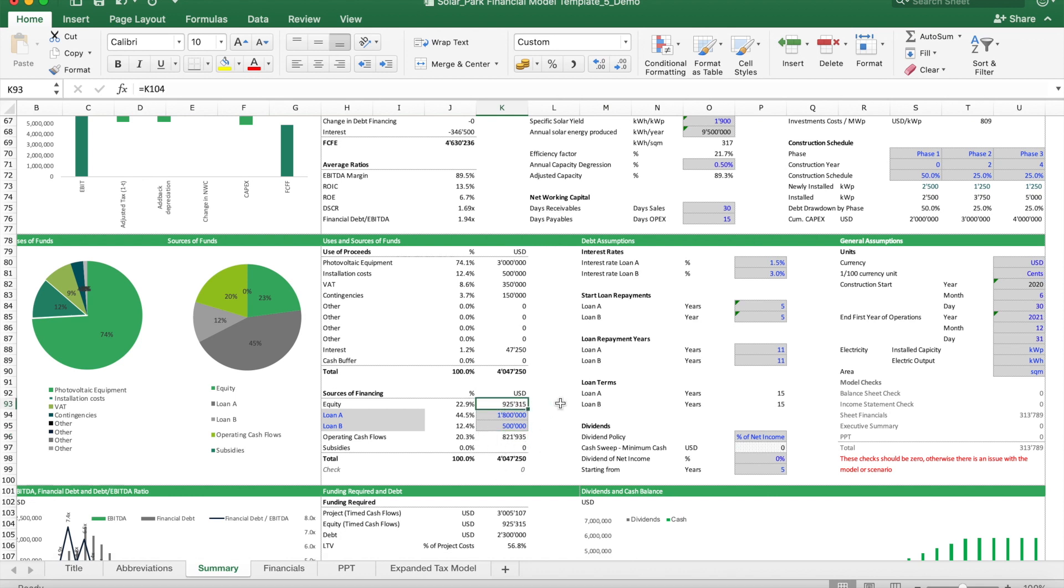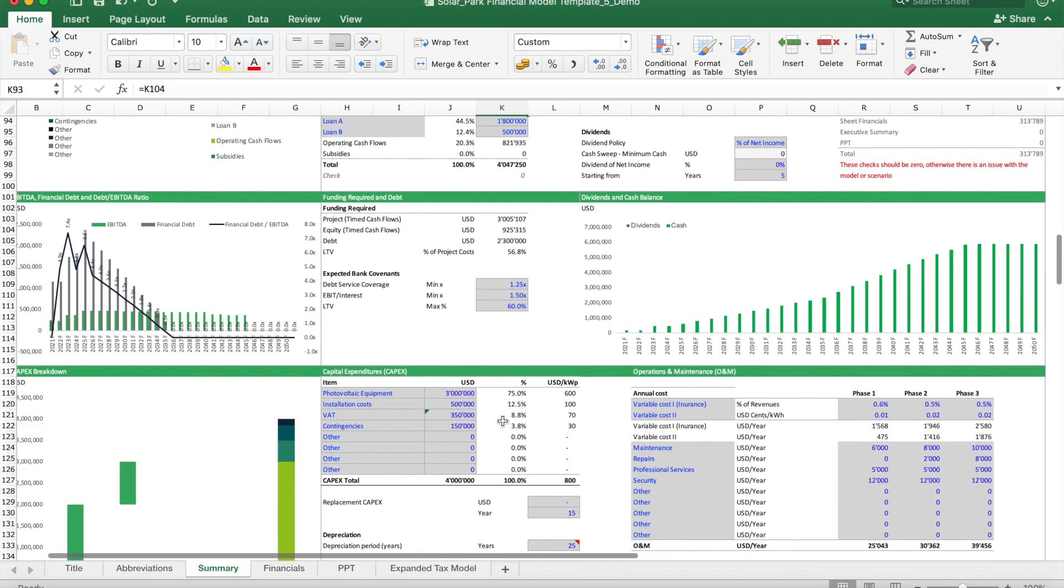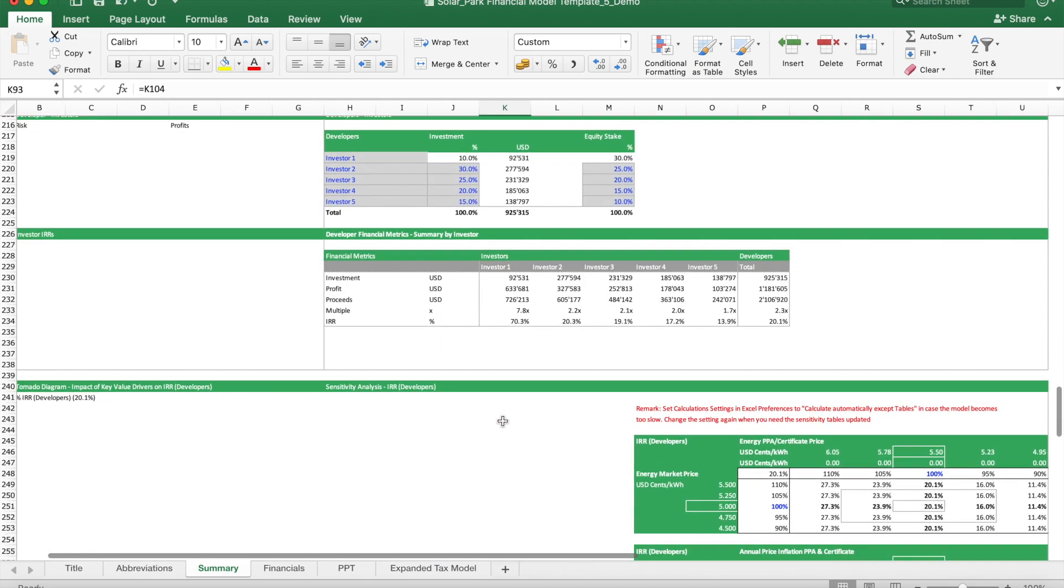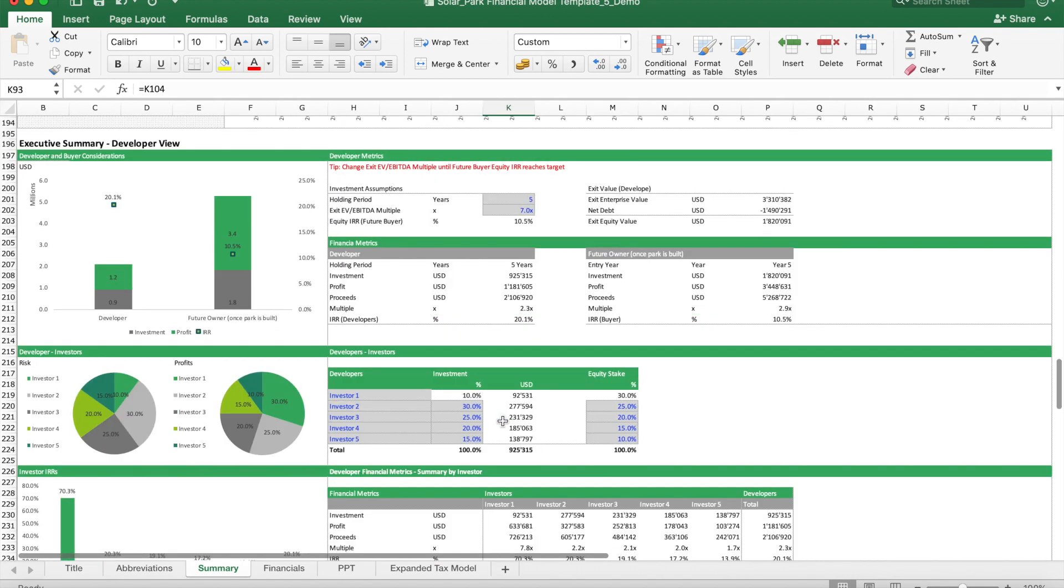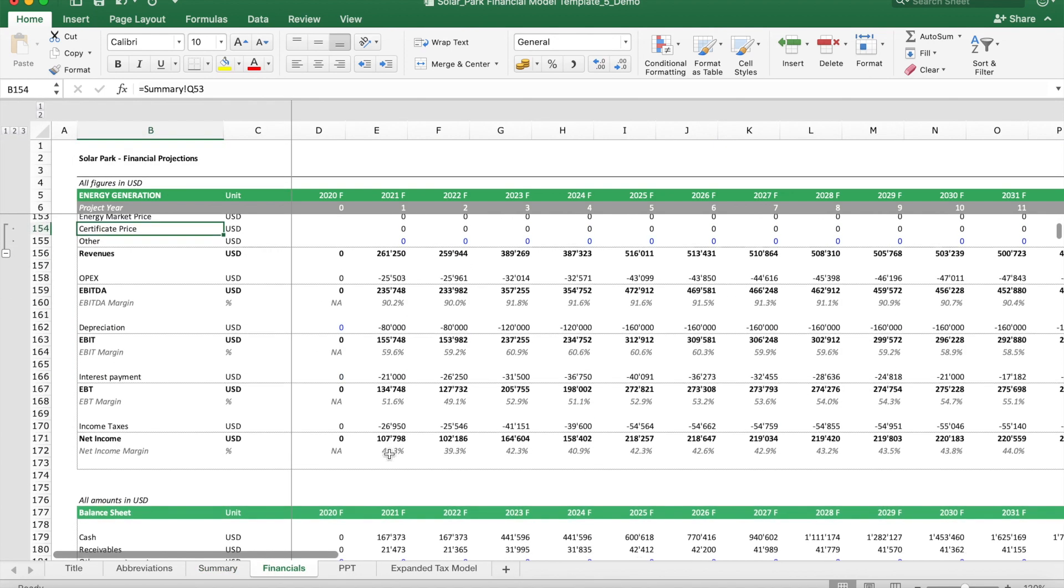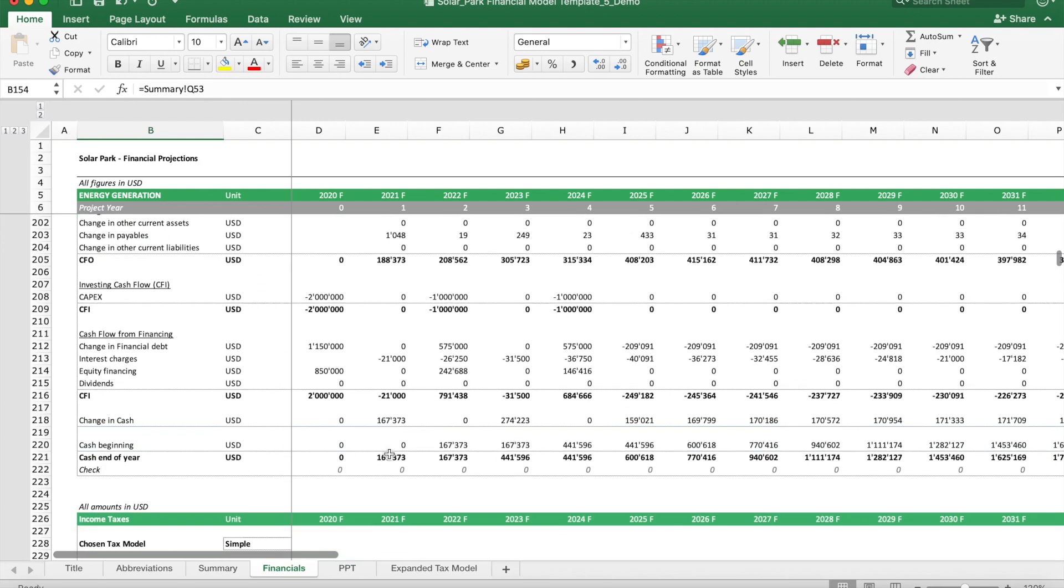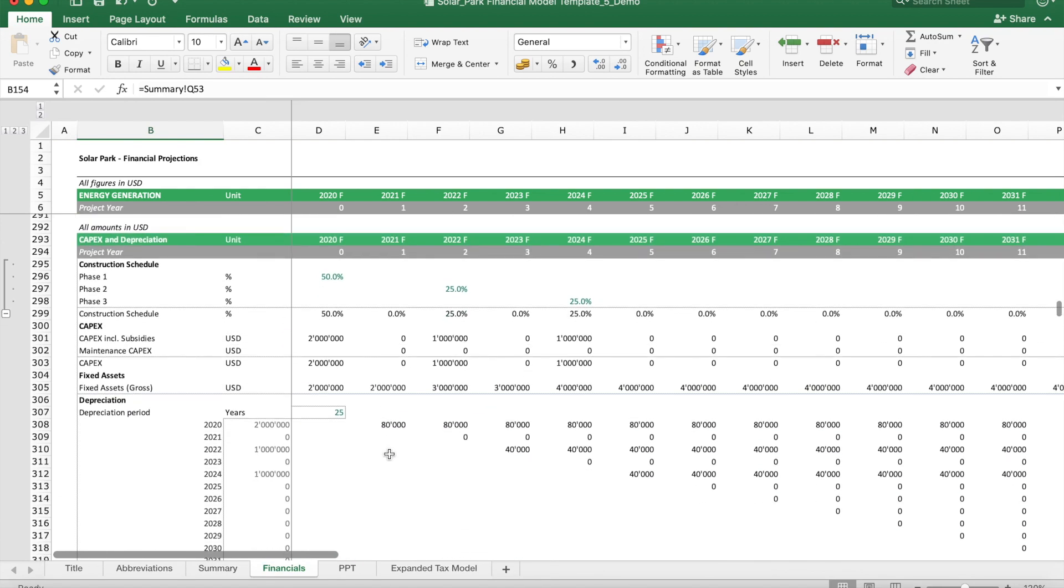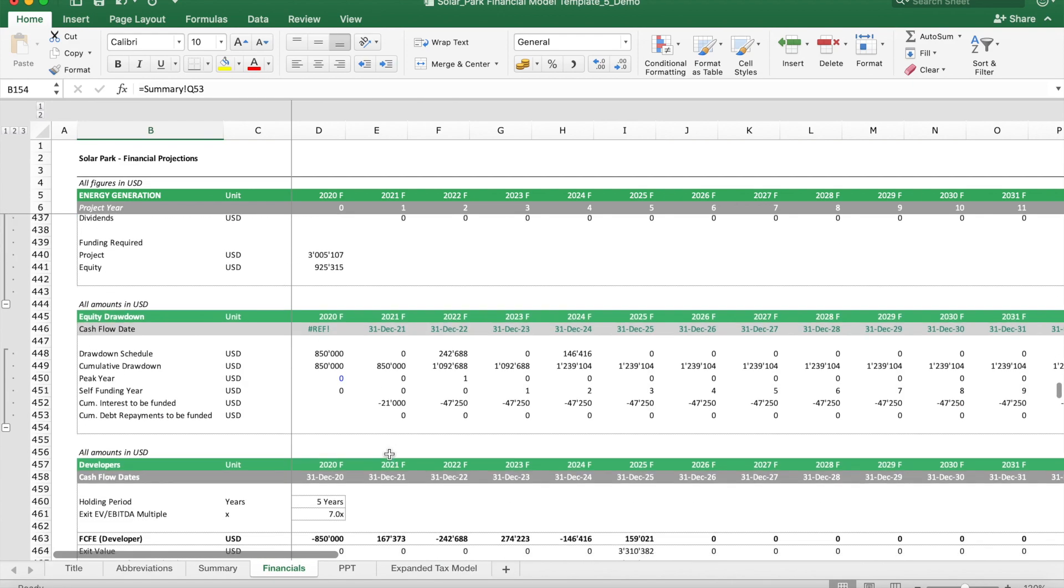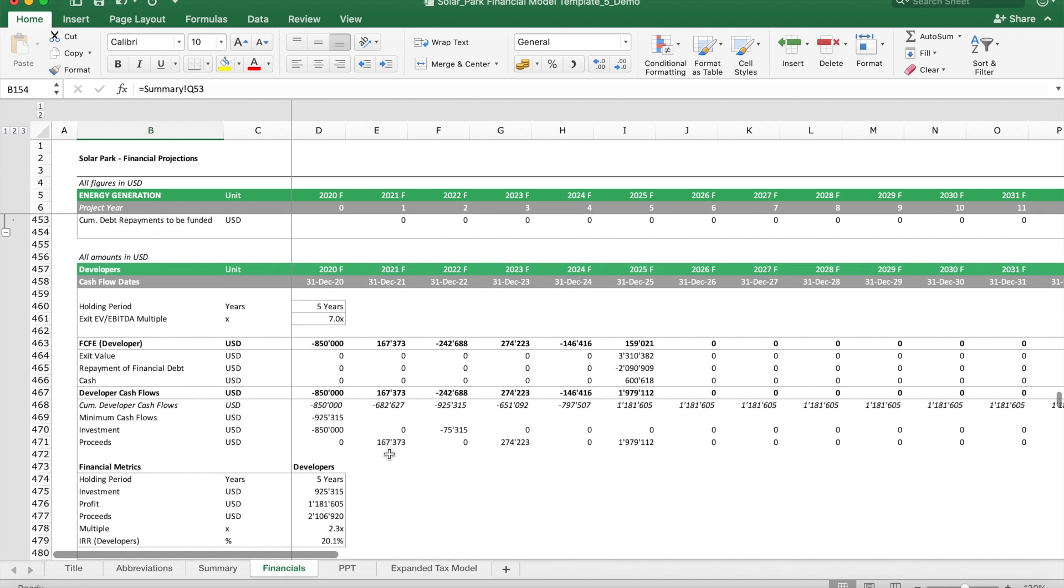Then two more things: this model also has a view or an option to look at the cash flows from a developer point of view. So a developer will basically build the project and then will want to sell it. He assumes all the risk, and for this of course he gets a return. So the developer's cash flows are a bit different than the project's cash flows.